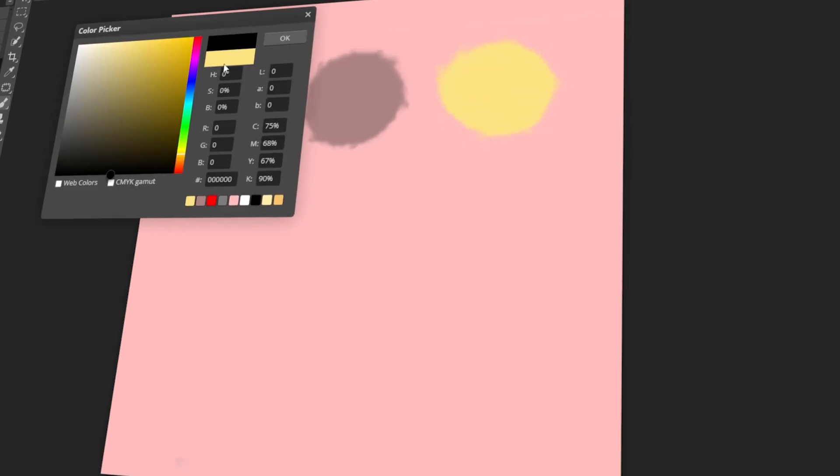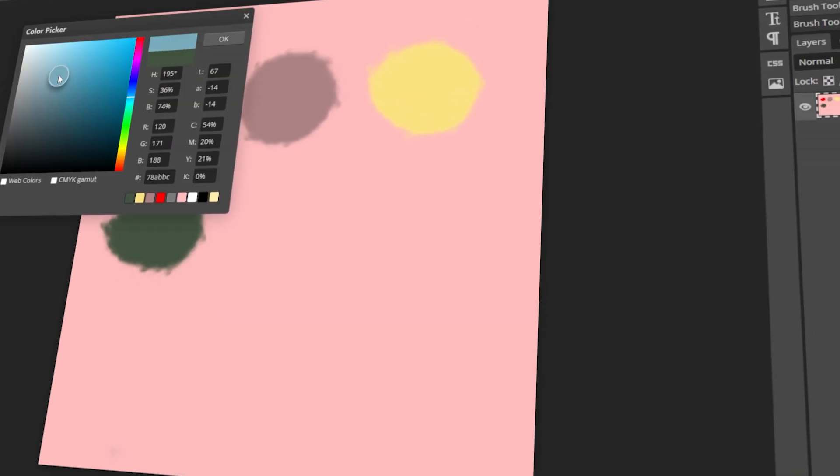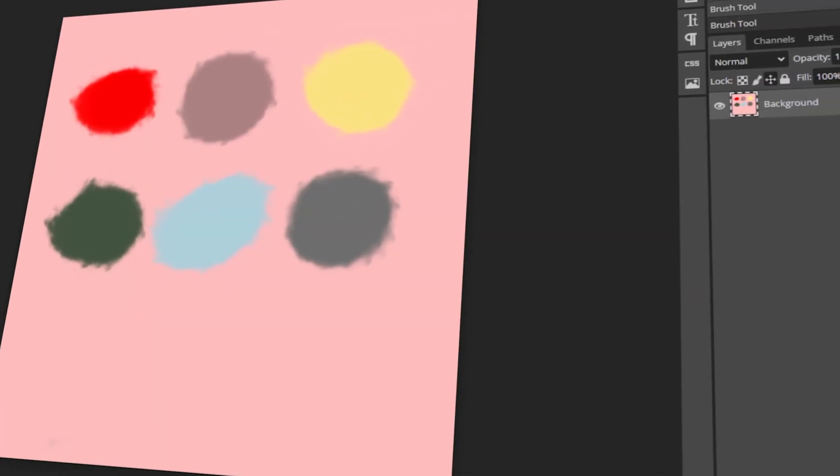In today's video, I will teach you how to change the paintbrush color in Photopea. Let's get started!